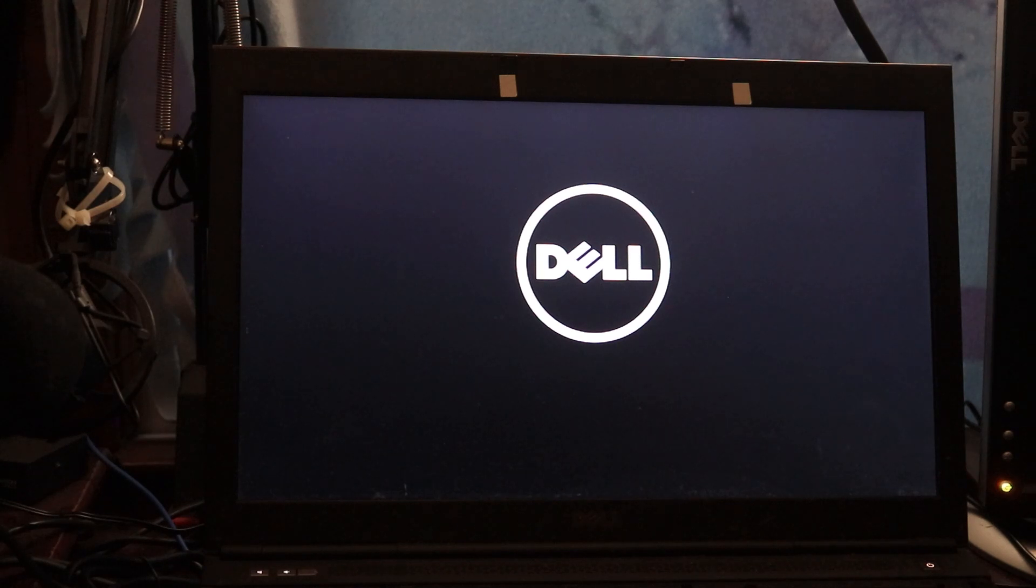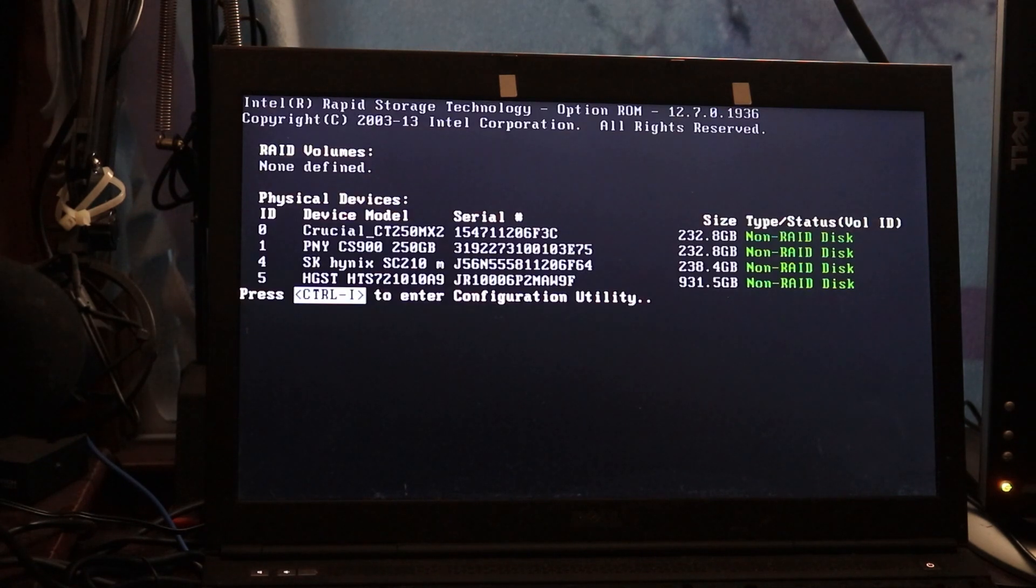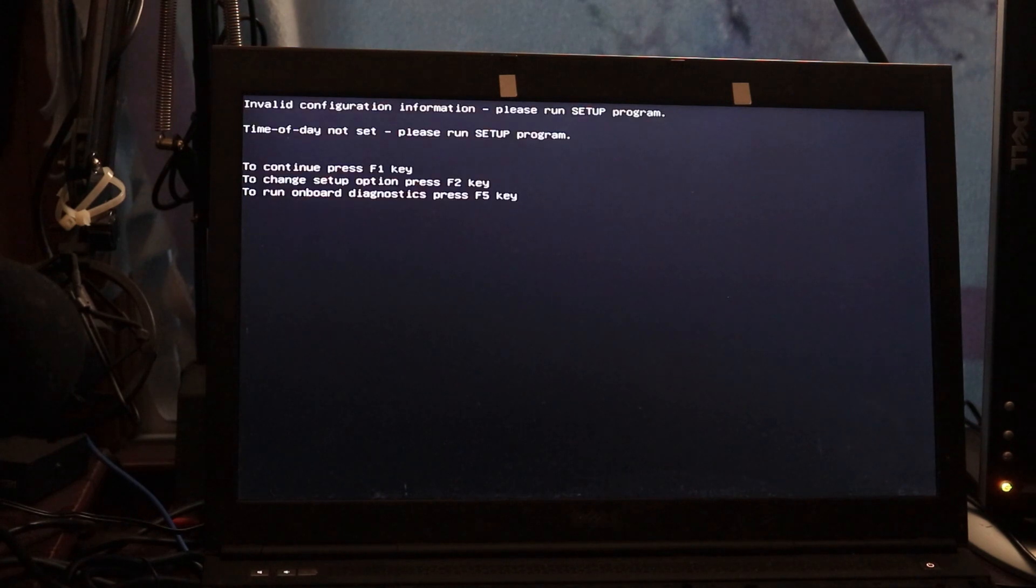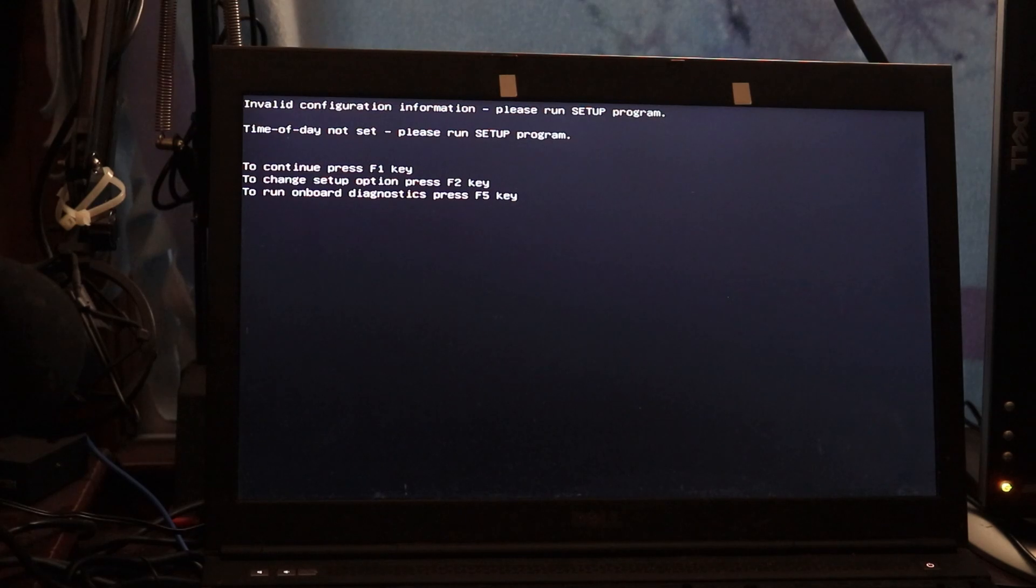Okay, so what we got going on here is that I've got two issues I need to tend to. One is the CMOS battery. So we've got four external hard drives inside of this machine. And there we go, our time of day not set, please run setup program.